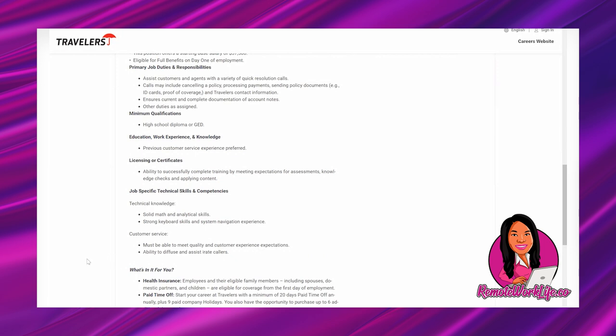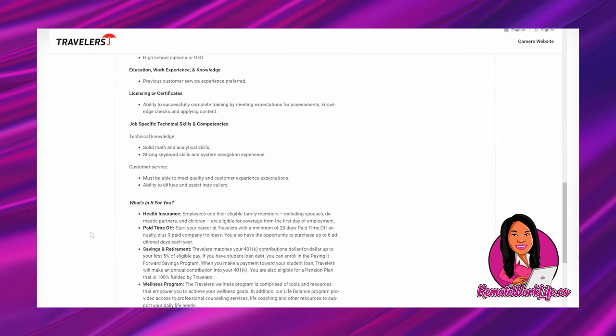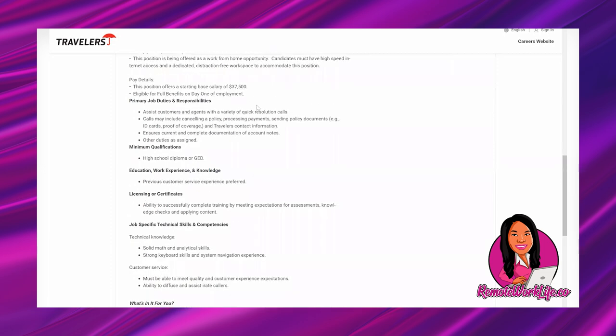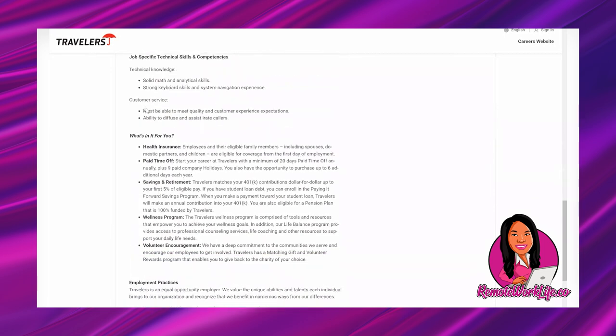Customer service - must be able to meet quality and customer experience expectations, ability to diffuse and assist irate callers. I know this sounds kind of messed up like, oh irate callers, people are going to be calling me mad. But I will say in this role most of the time folks are calling just because they want a quick resolution. Whenever I call my insurance company, the person is doing this same type of role, and I usually call because I need to add another policy or I got another car. It's something really quick where they can either forward you to somebody or take care of it right there.